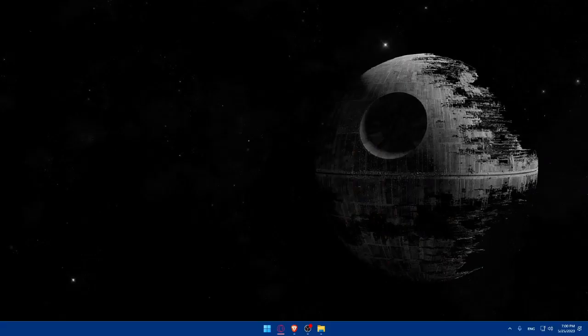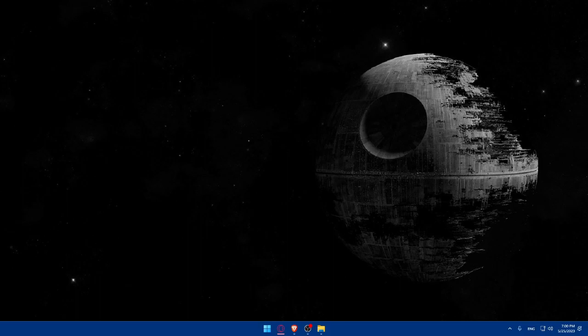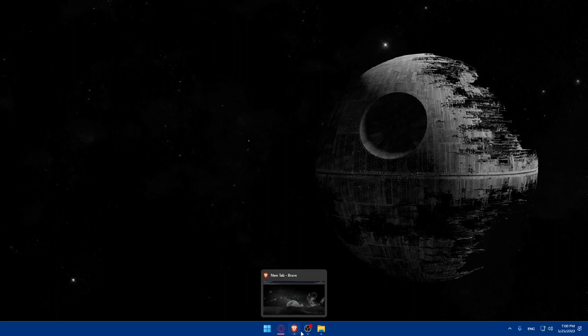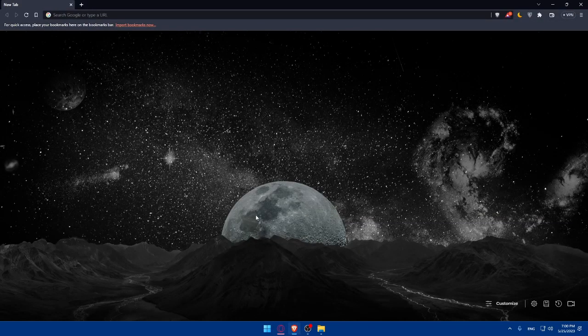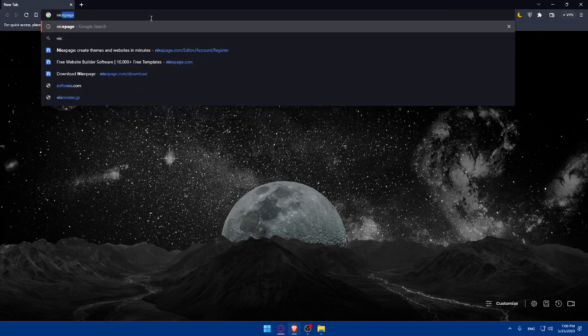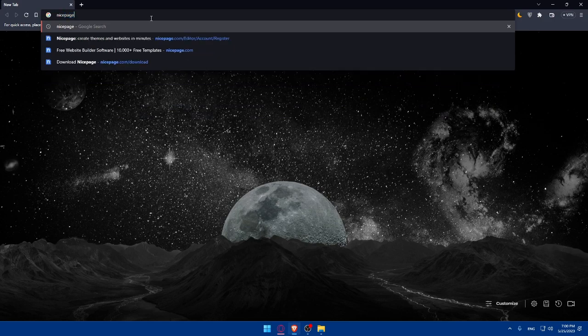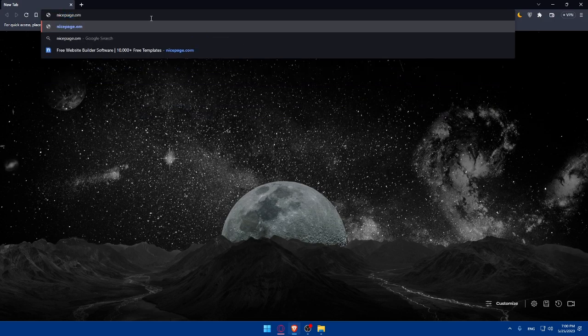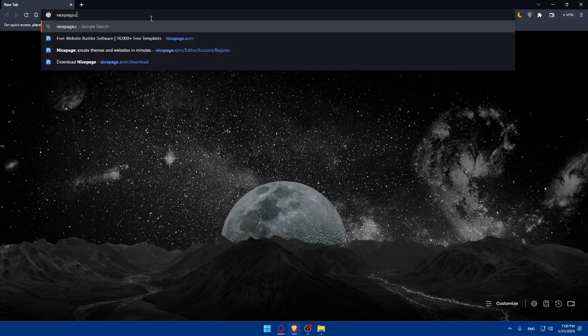So first, let's start by signing up for a NicePage account. You'll have to go and visit NicePage.com and simply sign up for an account. Just open whatever browser you're using to follow this tutorial. For me, I'm using Brave, but you can use any preferred browser. Go to the URL section, type NicePage.com and hit enter.